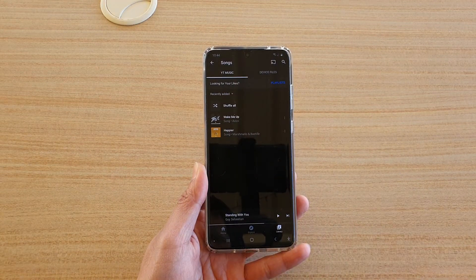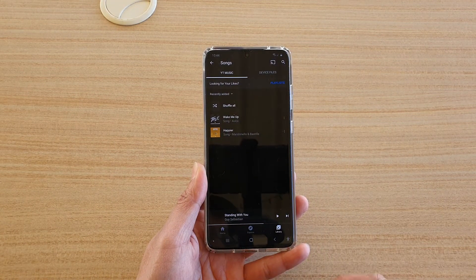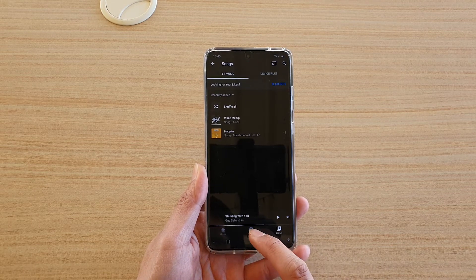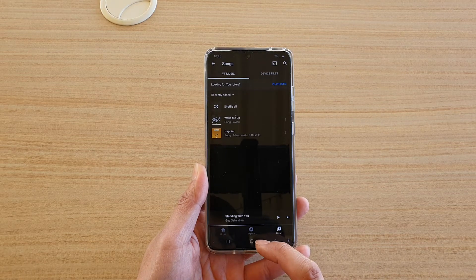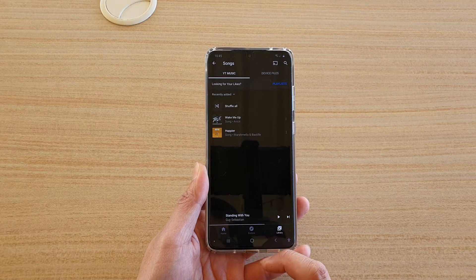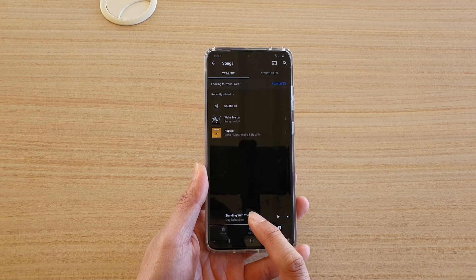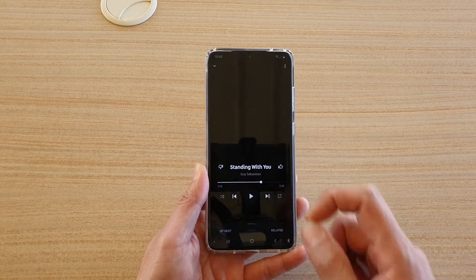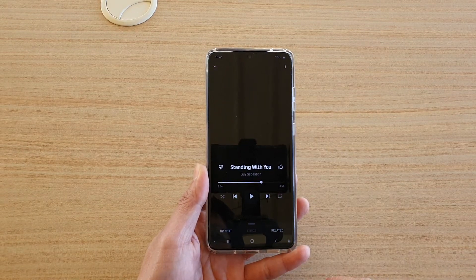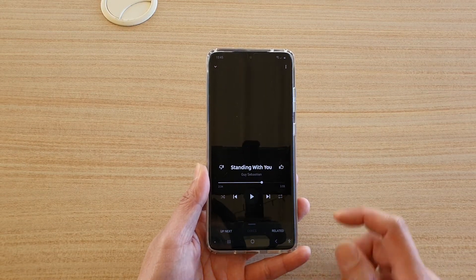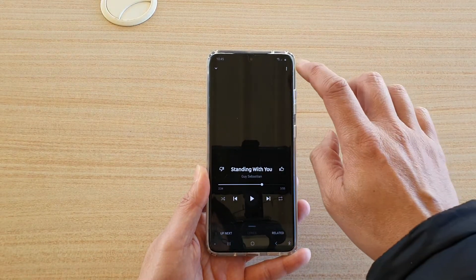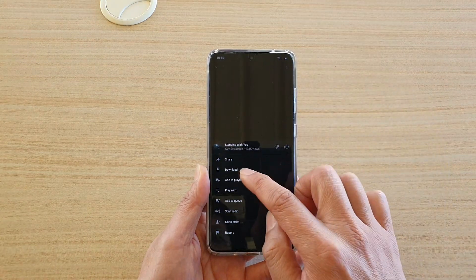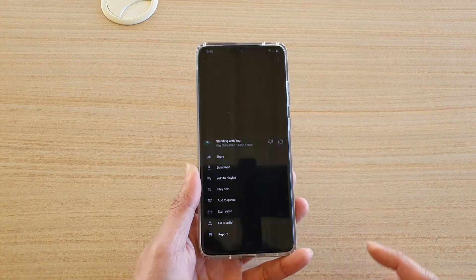Once the app has loaded, you can go to the home tab or the explore tab and find the song that you like. Once you have found the song that you like, open it up and then tap on the download button at the top.